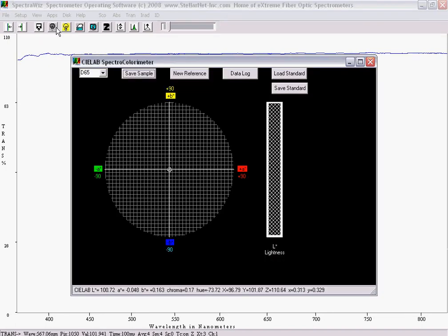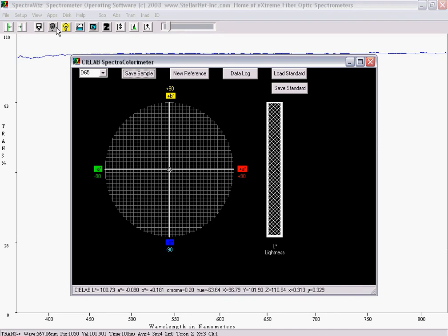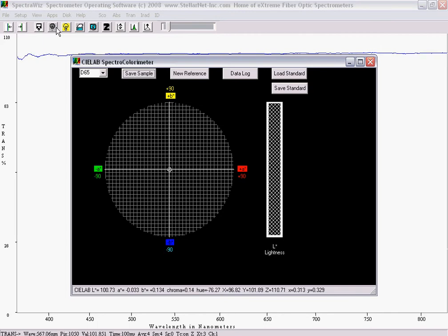The color of light is displayed using the CIE Lab Circular Graph for A* and B*. The L* is the color lightness and is displayed in the bar graph. CIE Lab Tolerancing can be used to determine color differences known as delta E.